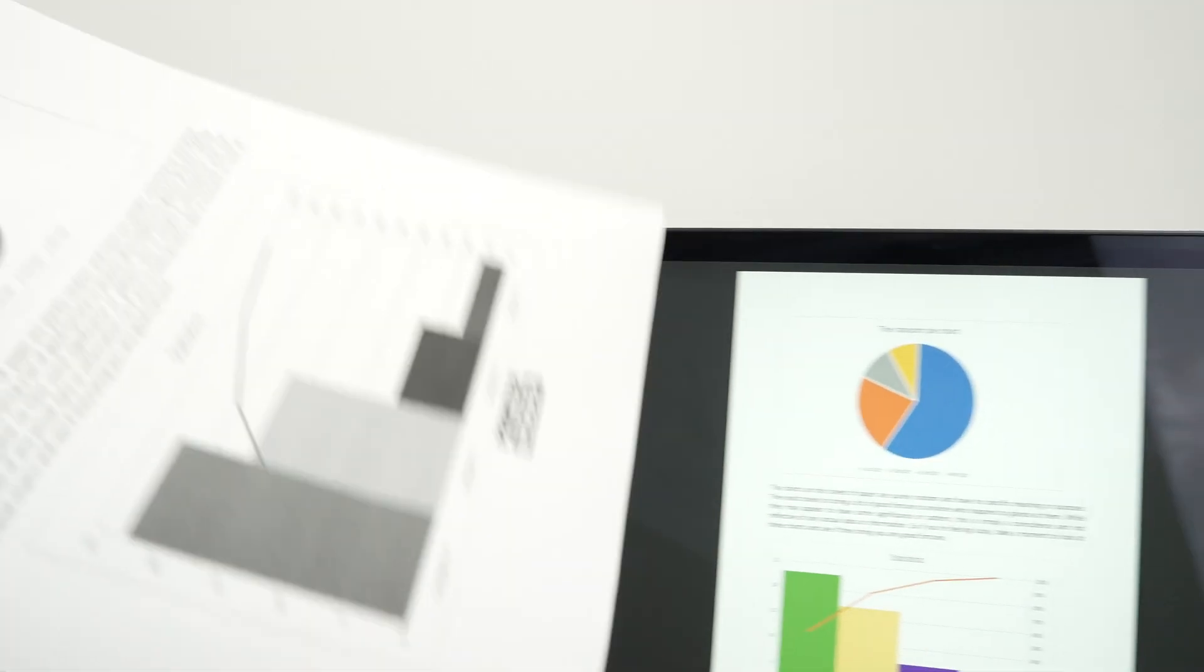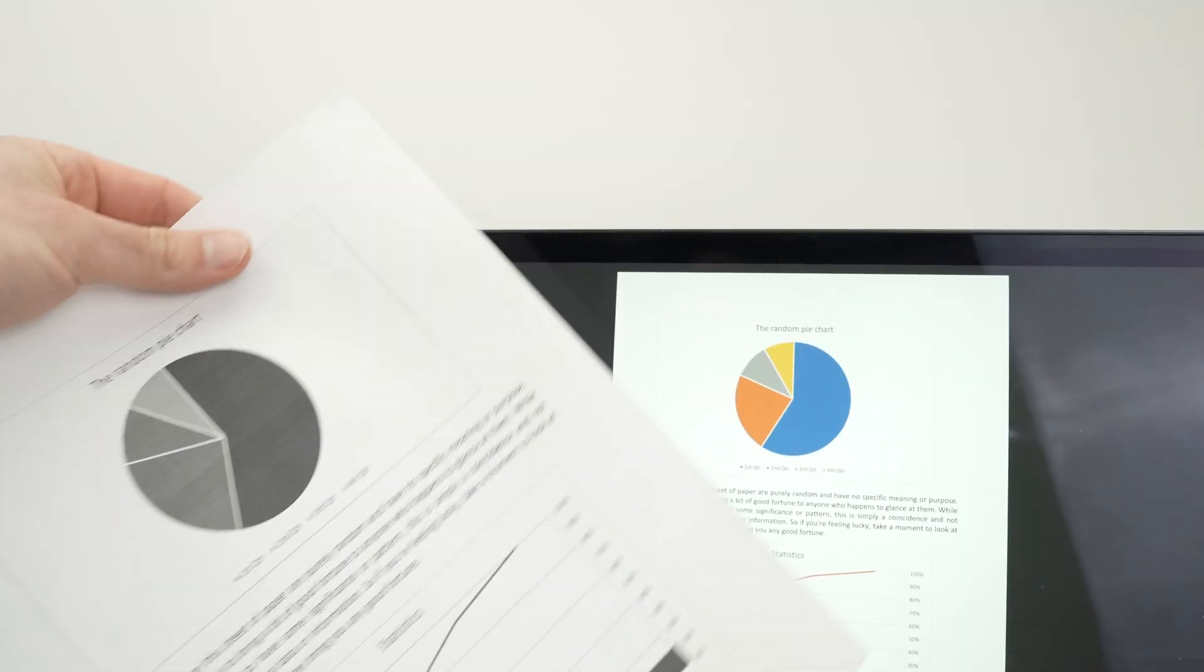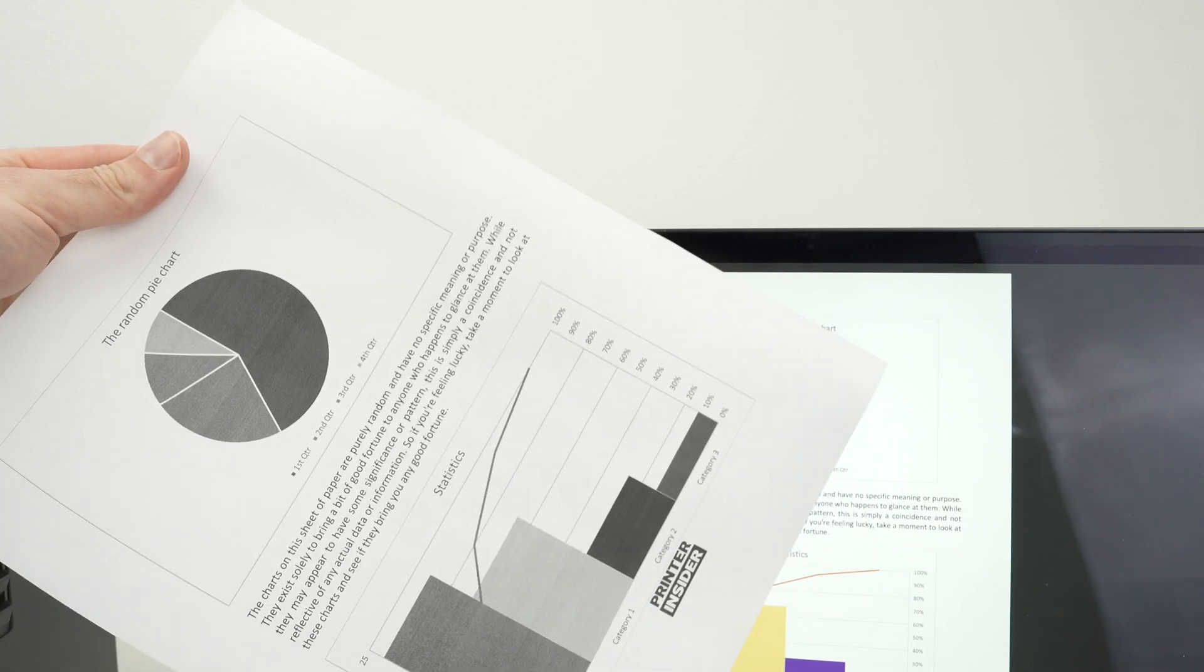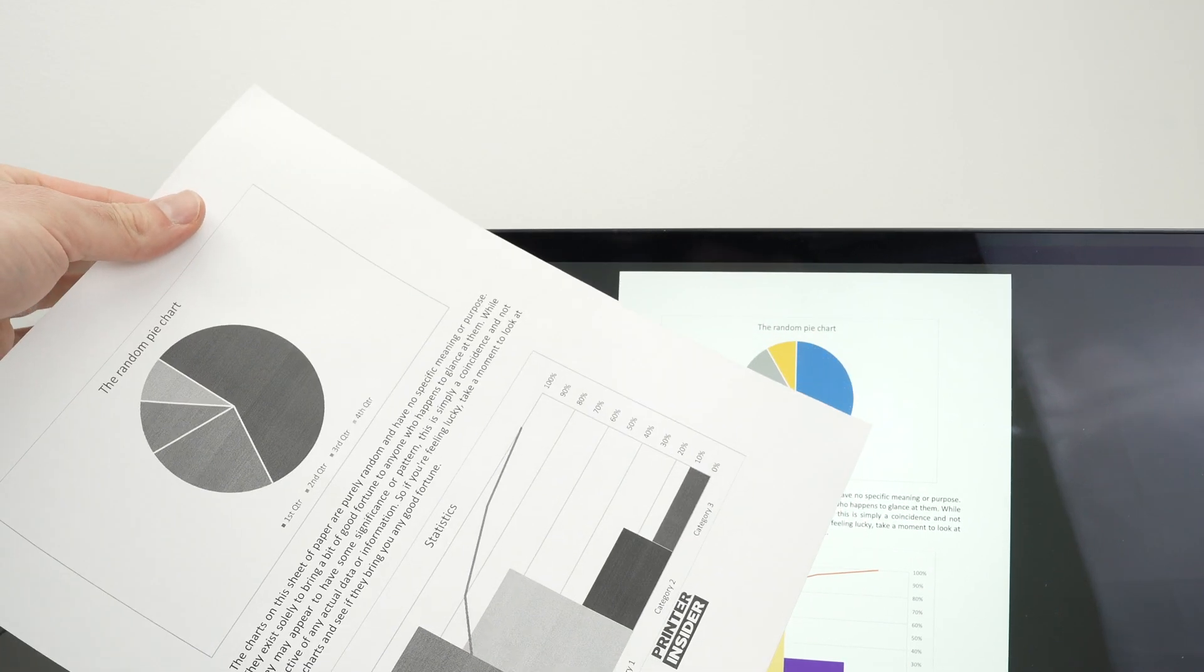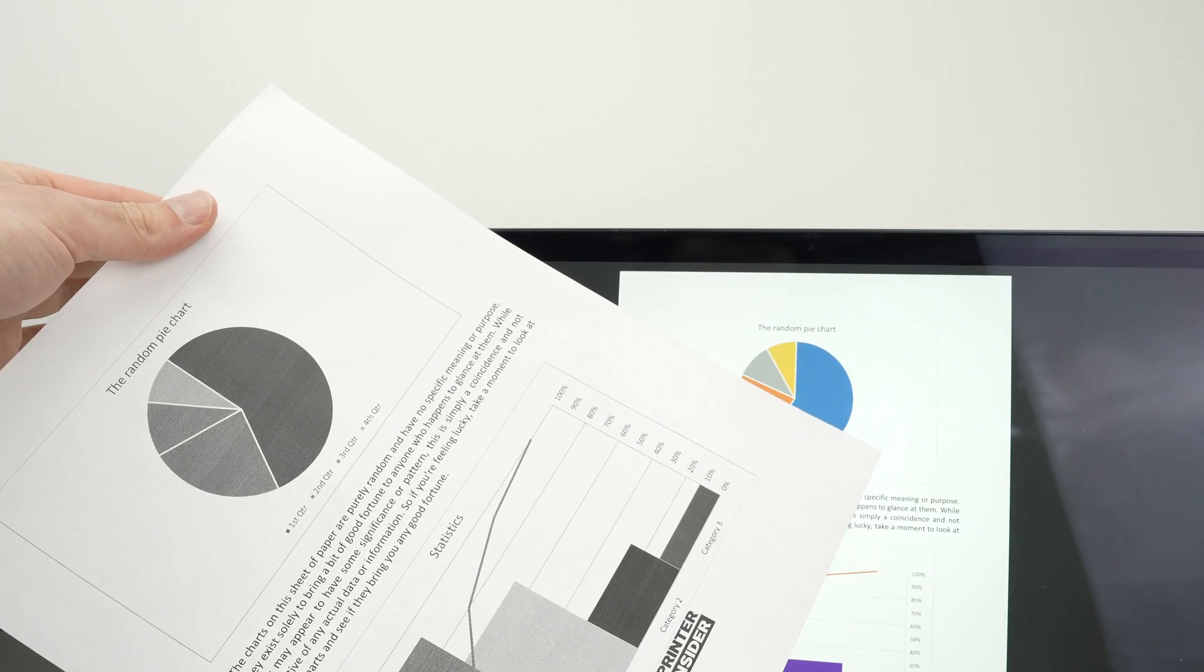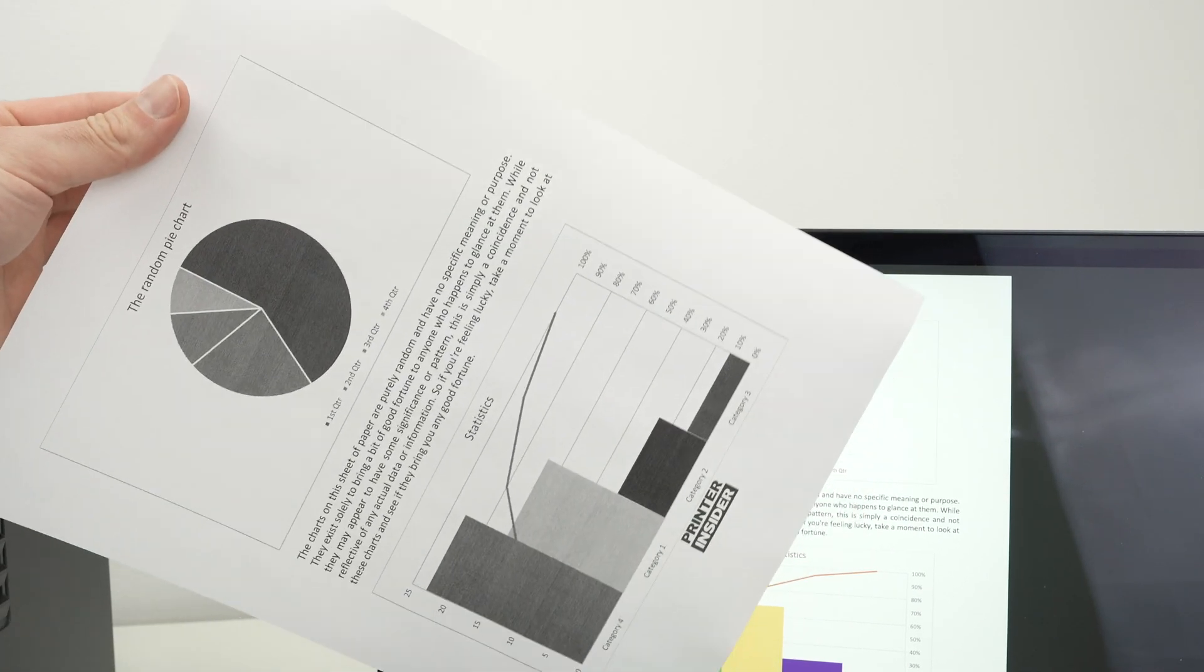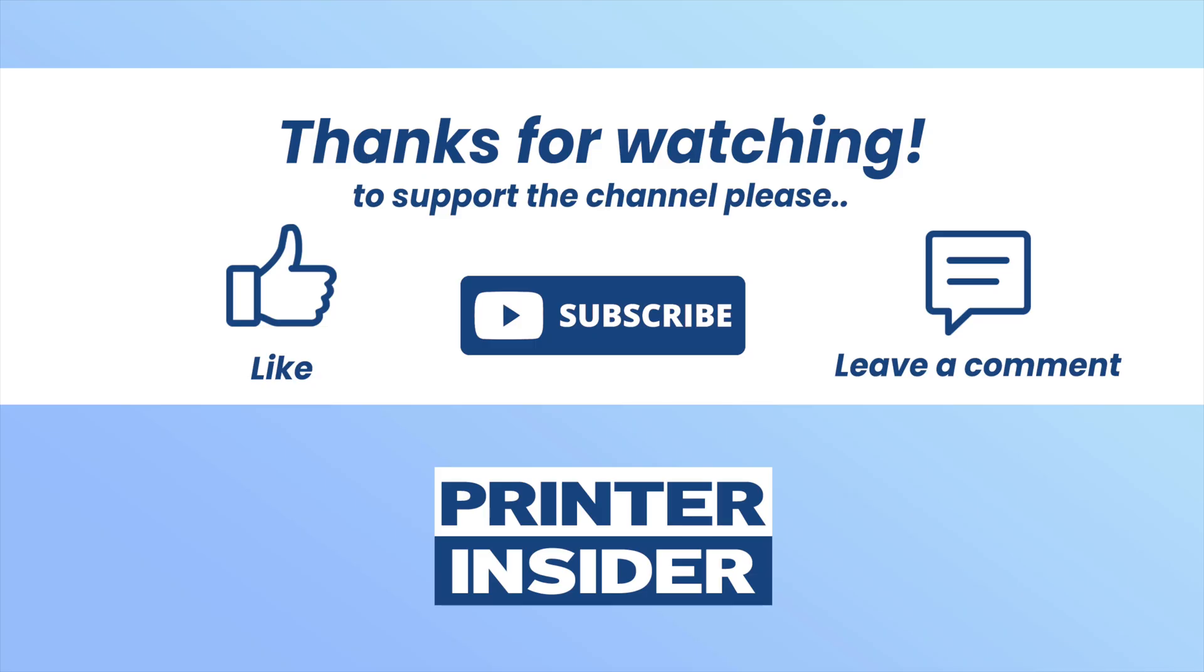So this is about it. This is how you print using your Mac computer and your Brother printer. If you want to support my channel, check my Amazon affiliate links down below. Subscribe, like, and I'll see you in the next video.